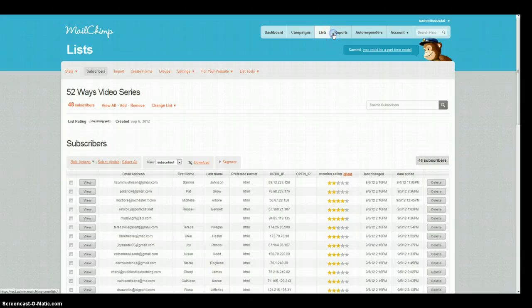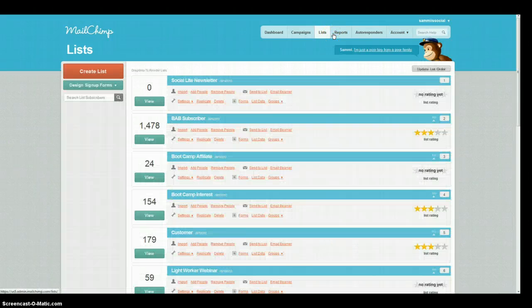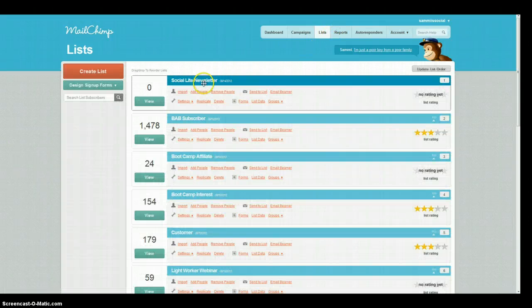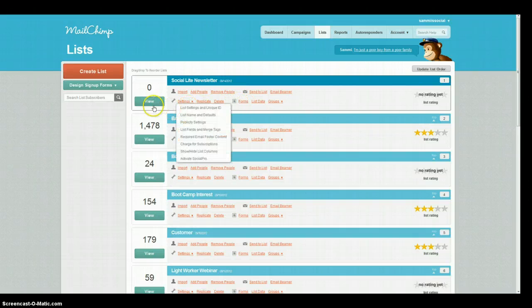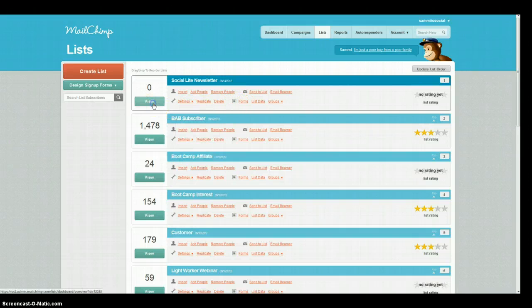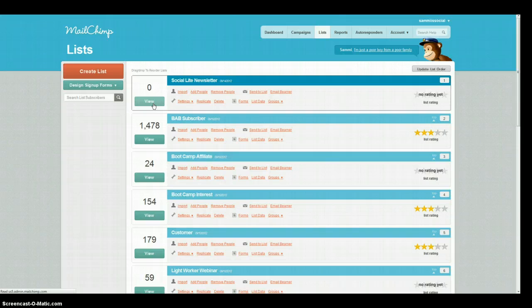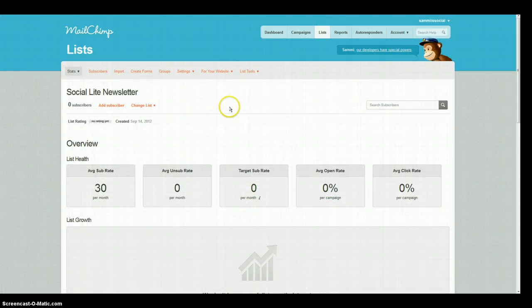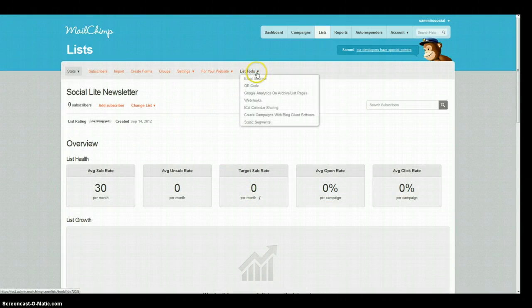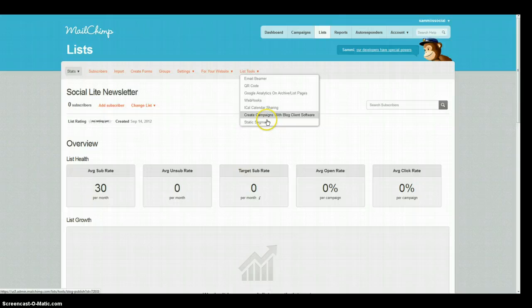We're going to go back to list again because we need to put this static segment in for the Socialite newsletter portion. So we'll come in here, we'll click on view for that one and then we're going to come up here to list tools and down to static segments.